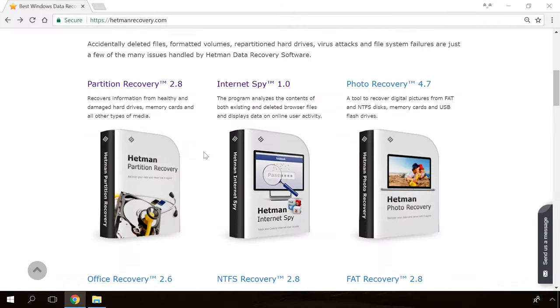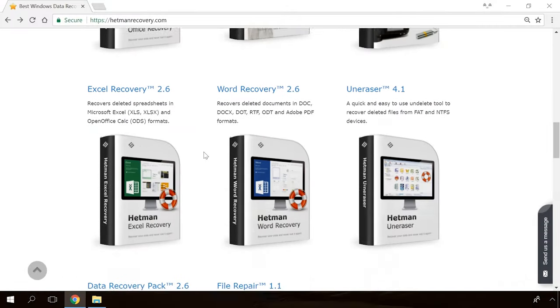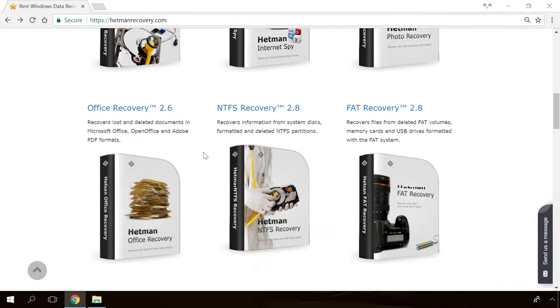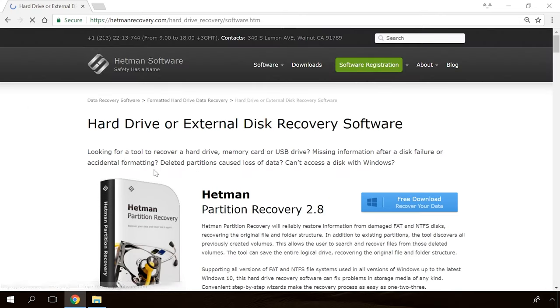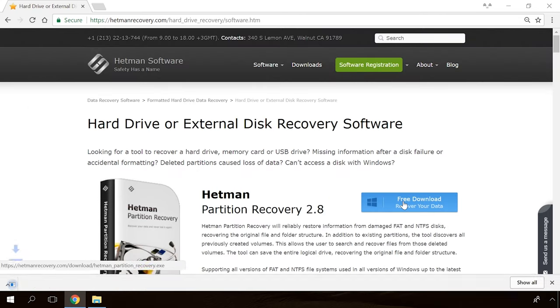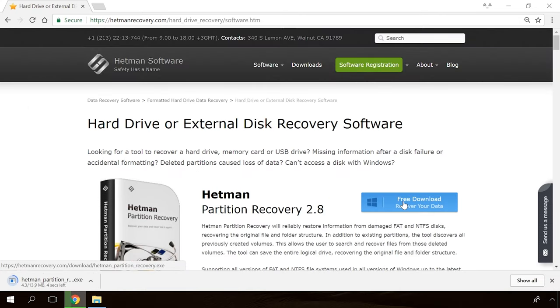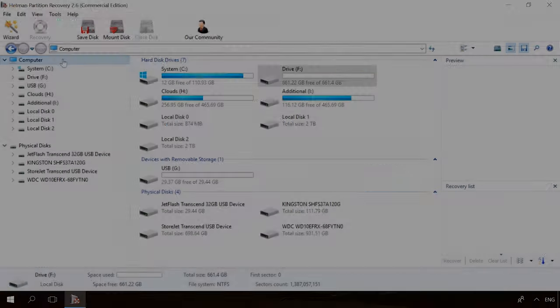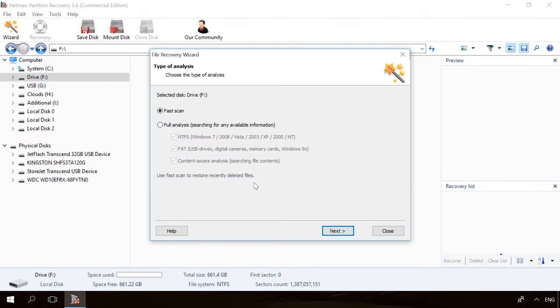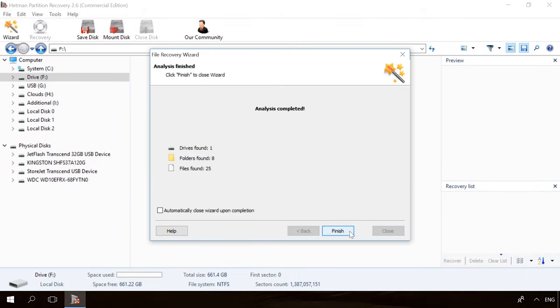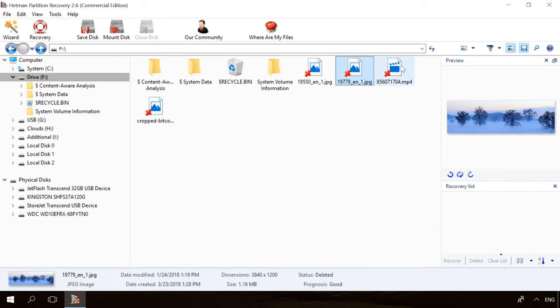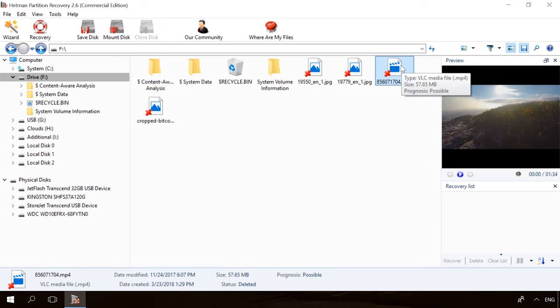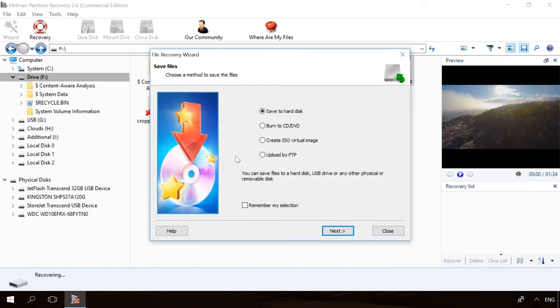If you need to recover deleted data, view or restore removed browsing history, Hetman Software Products will help you. Follow the link in the description, download the necessary program for free, install it and analyze the disk. The utility will show you the data you can recover, so you will be able to view it or get it back.